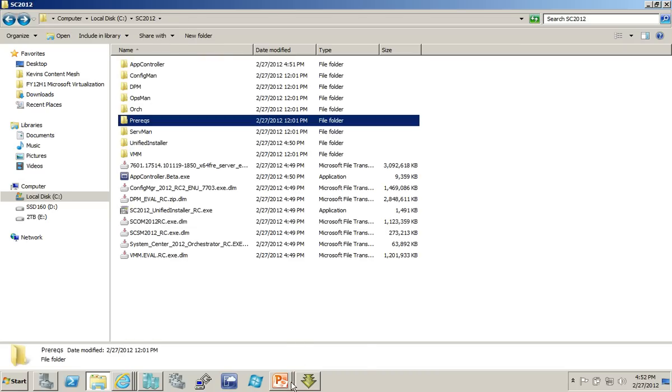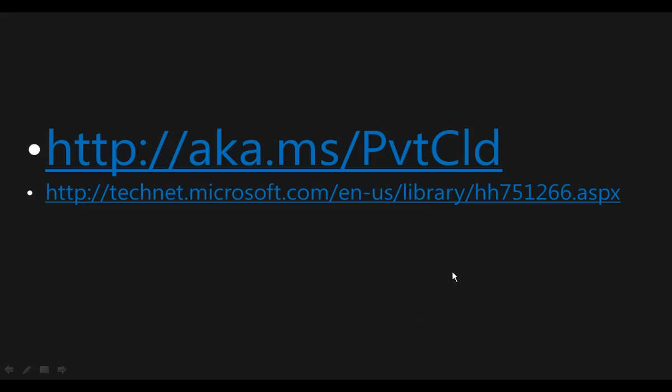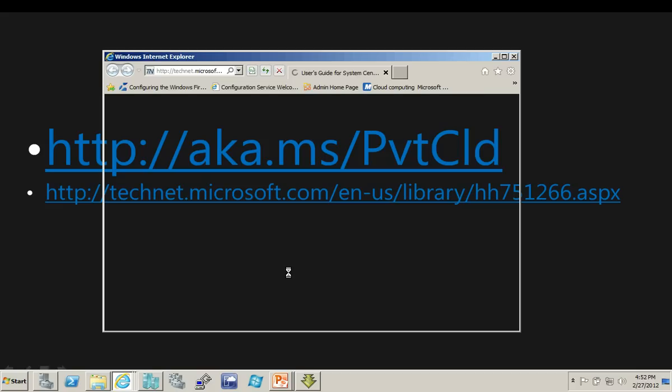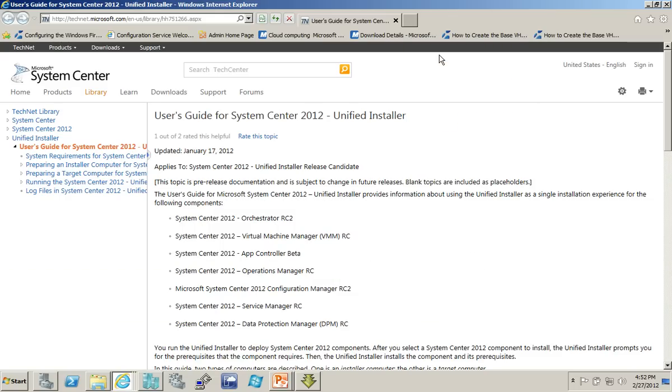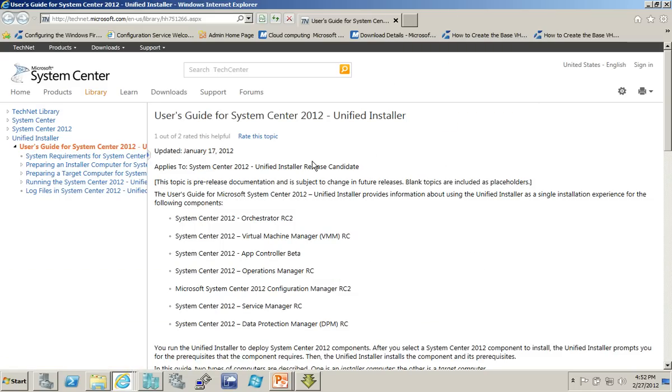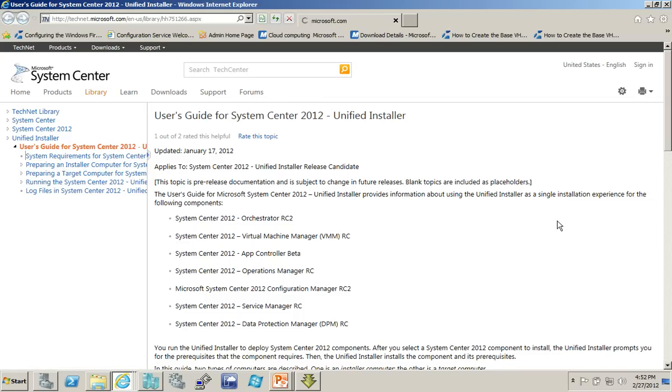And that brings me to our other link on this page. And this link is to a page on TechNet that you will want to familiarize yourself with, because it's the user guide for the Unified Installer. This is where you can find all this information about what's required. What are the system requirements? What are the known issues?